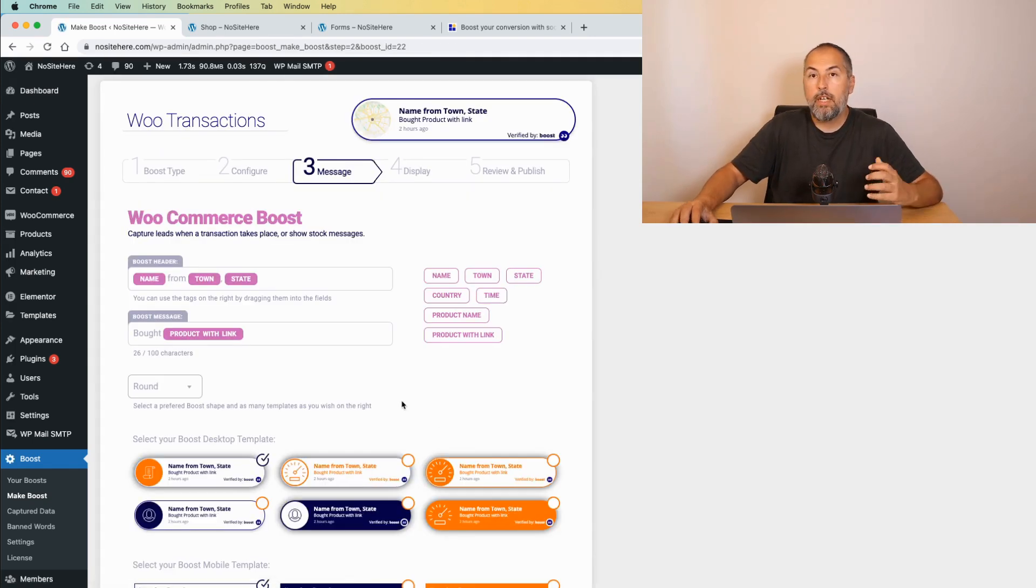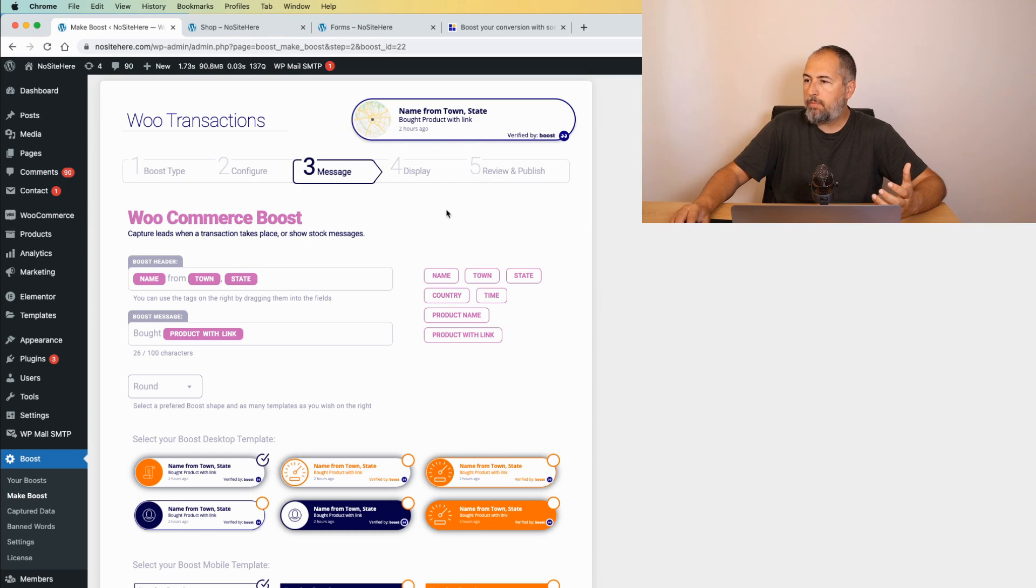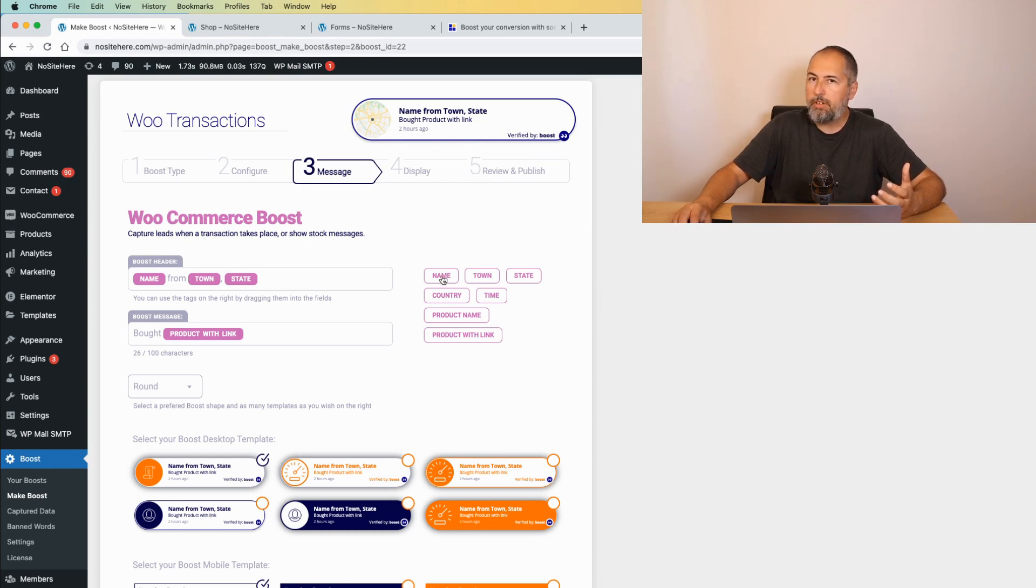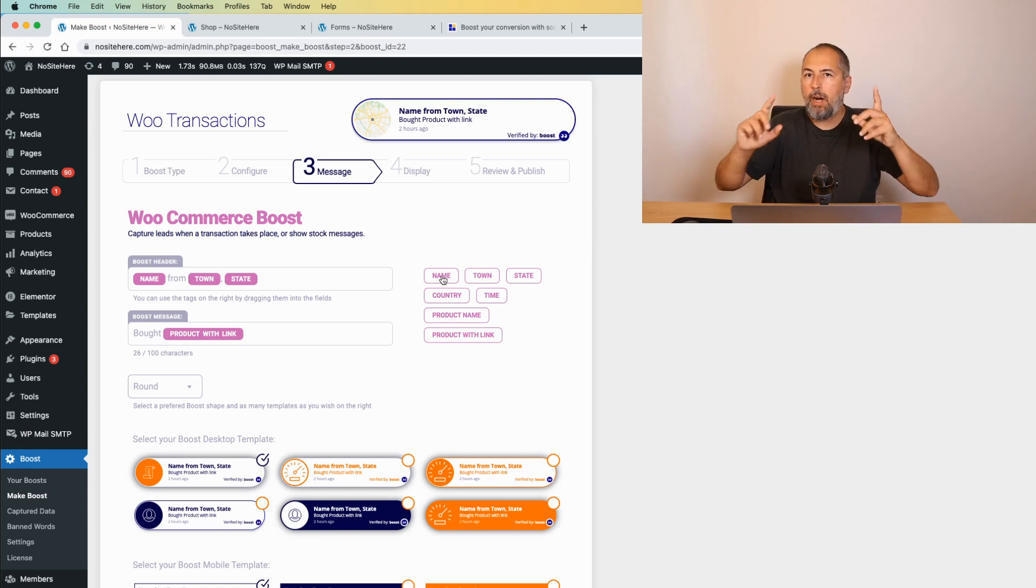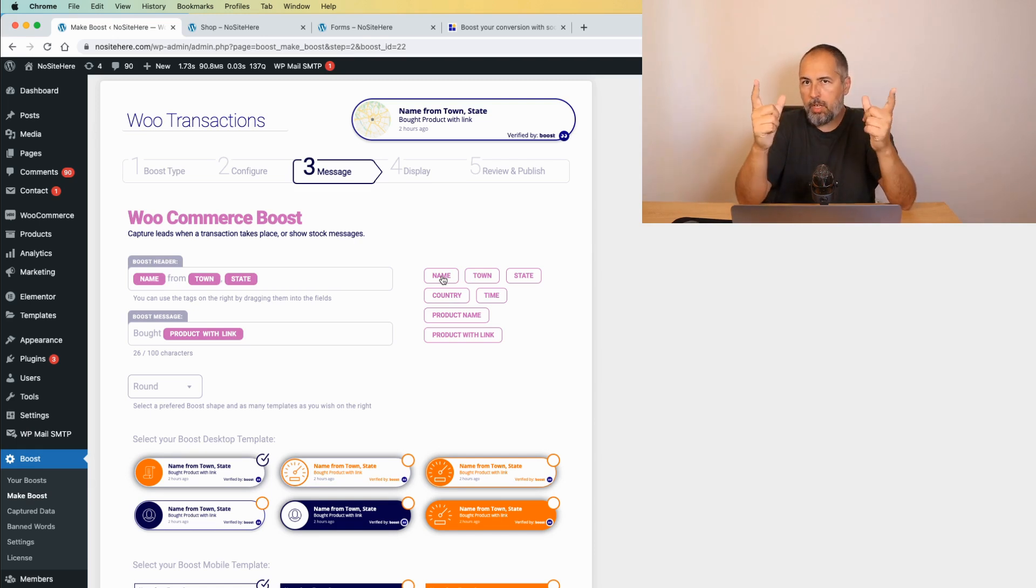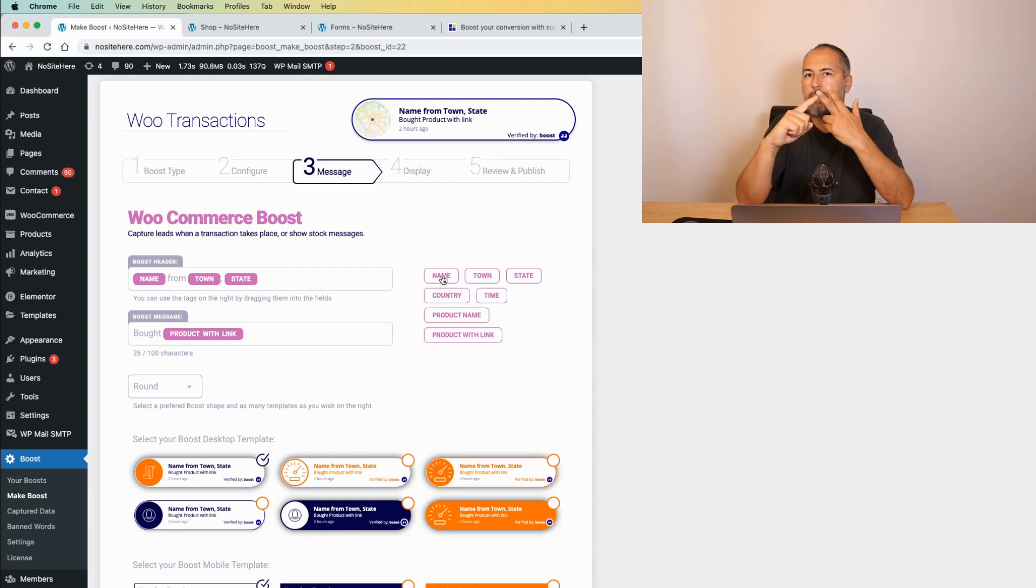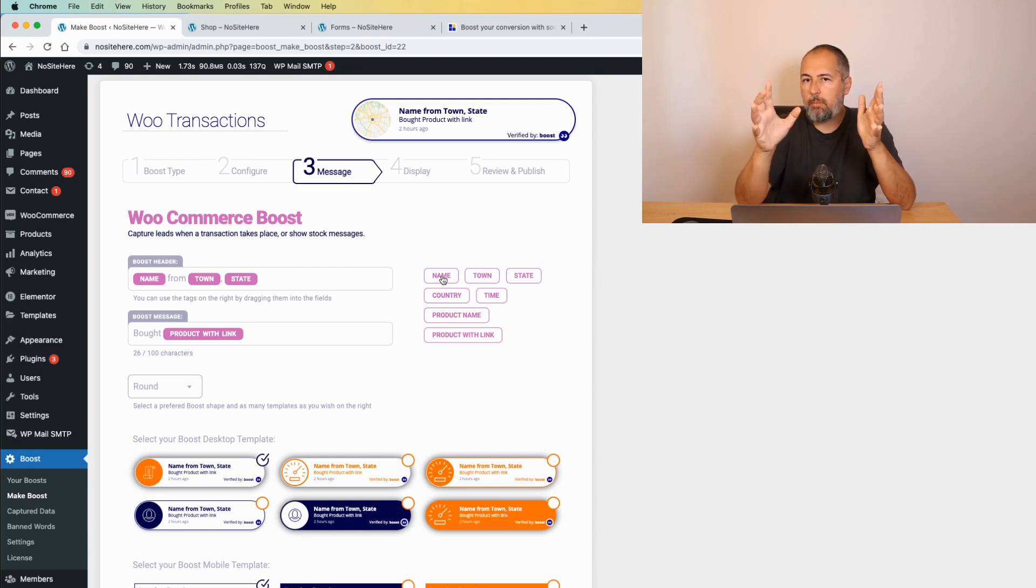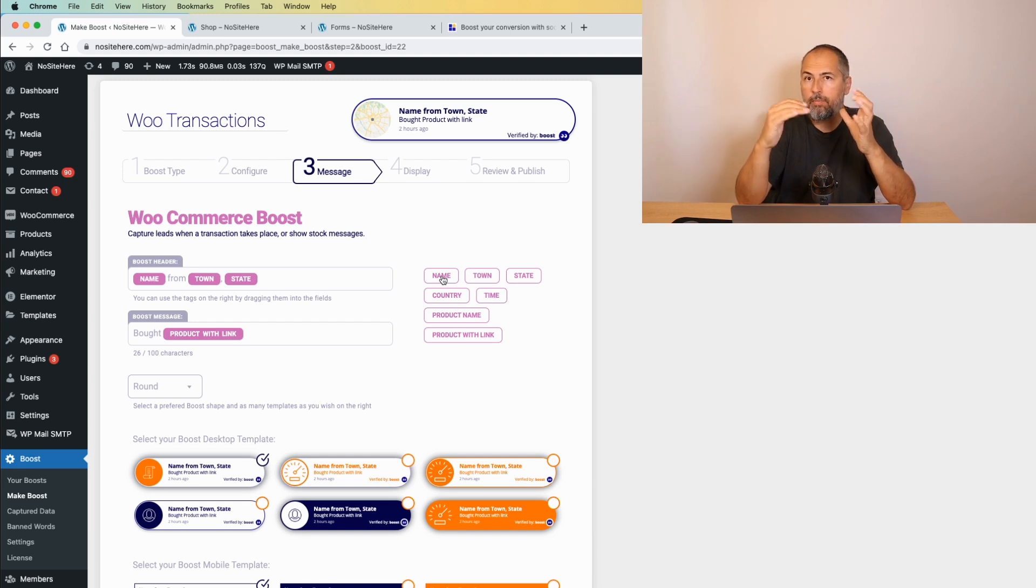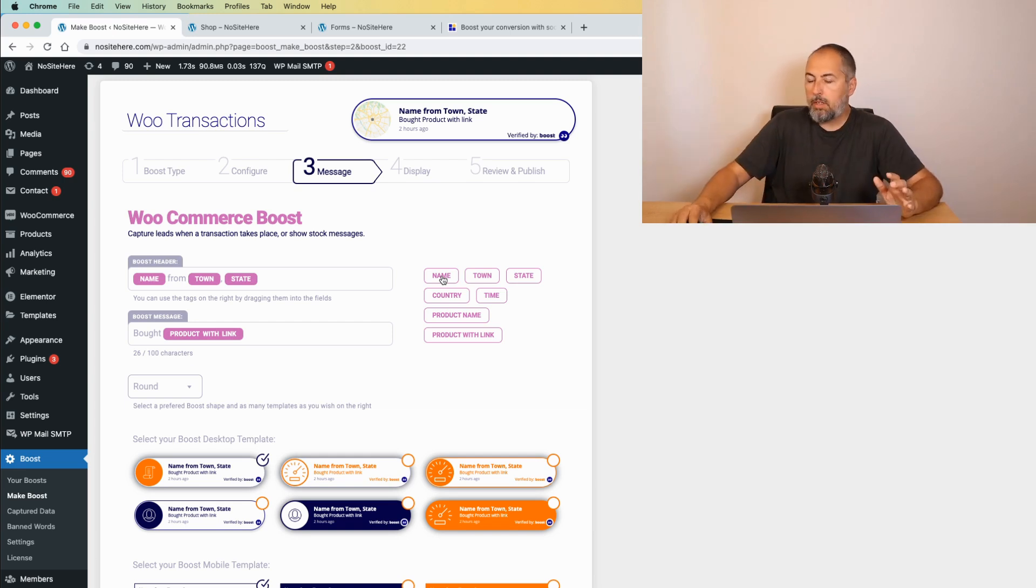Now, you can customize the message using dynamic keywords like this for the name, the name of the person. By the way, we will not show the full name of the person. We will show the first name in full and only the first letter from the second name. So we don't show personal data with these messages.